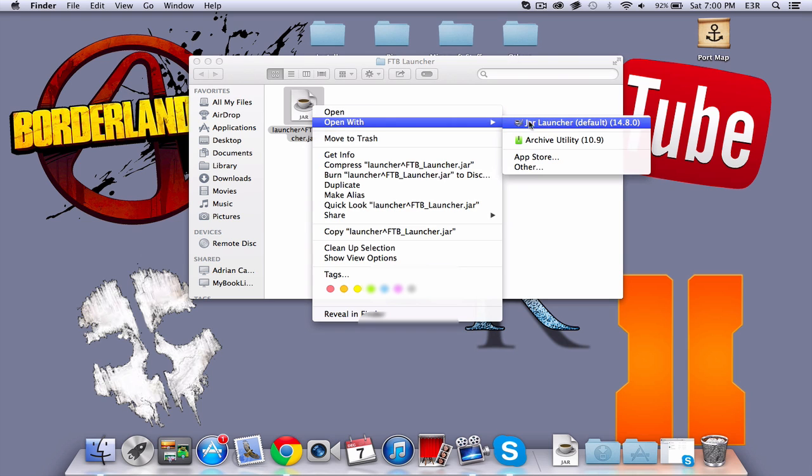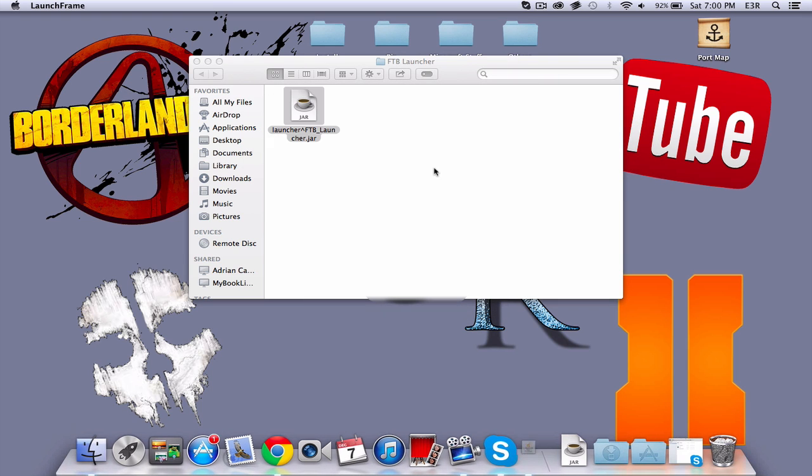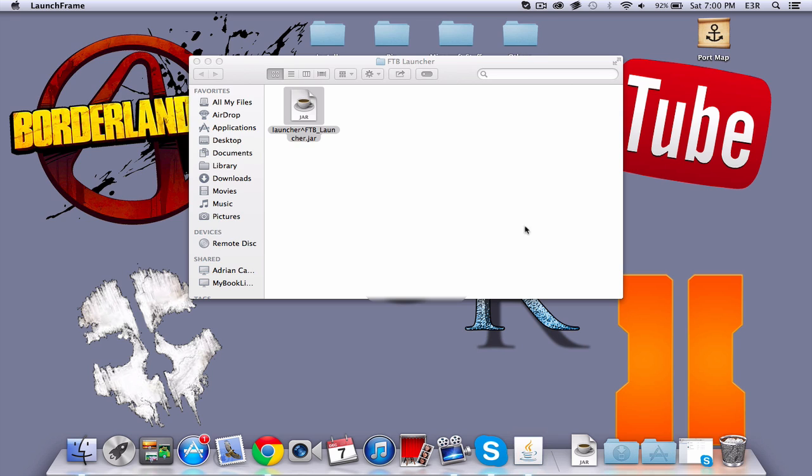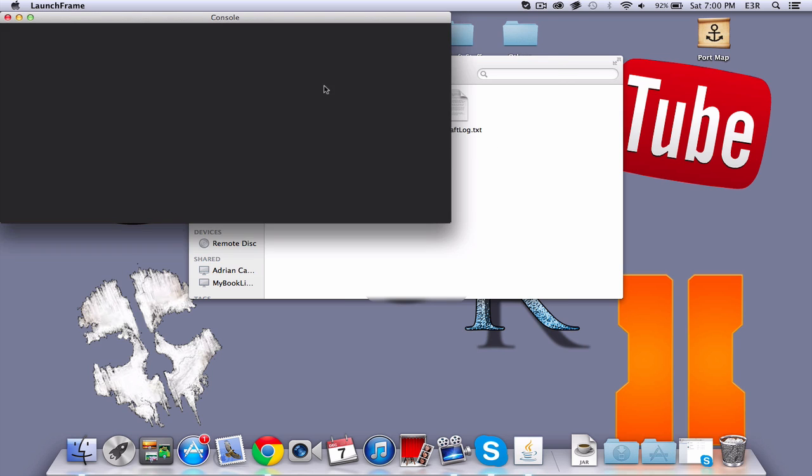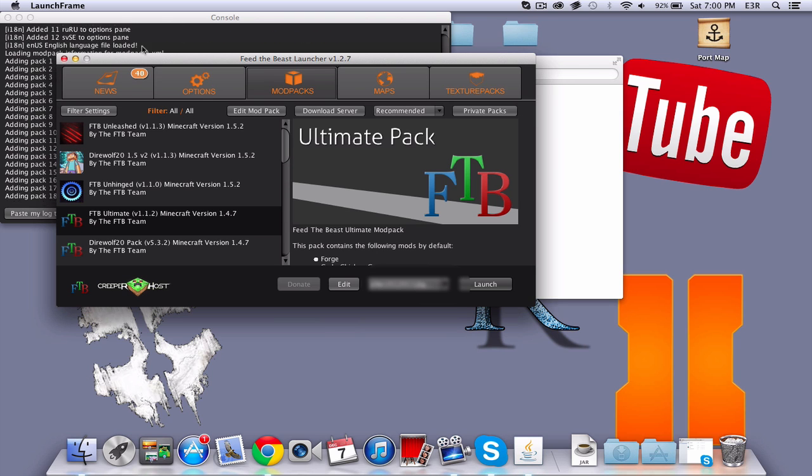Click Open with, then Jar Launcher. Click Open, and it will start launching Feed the Beast.